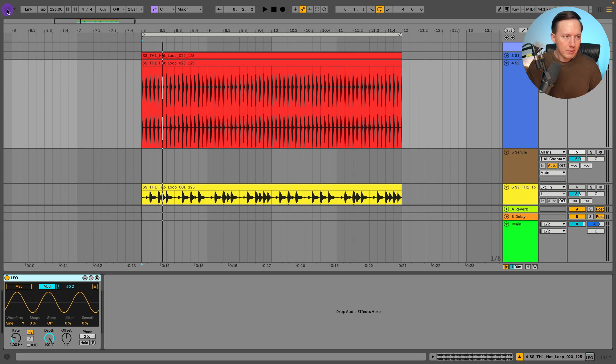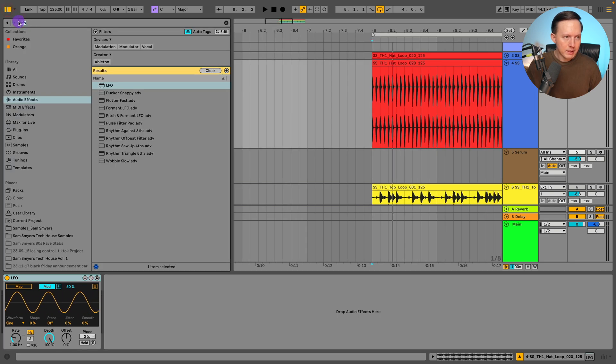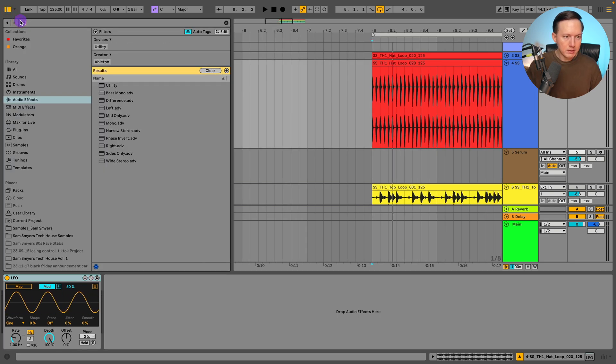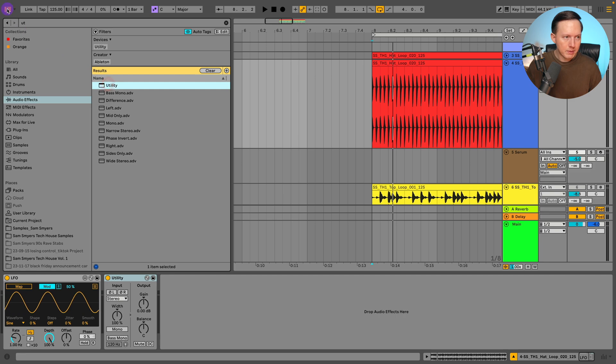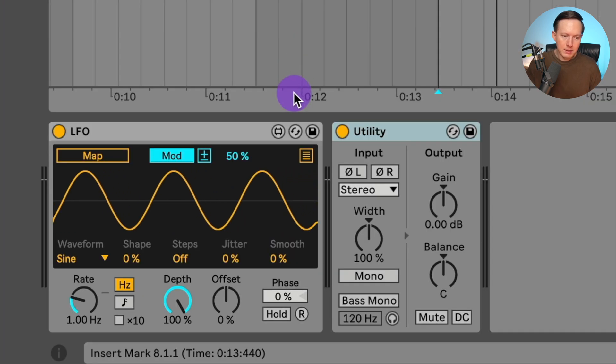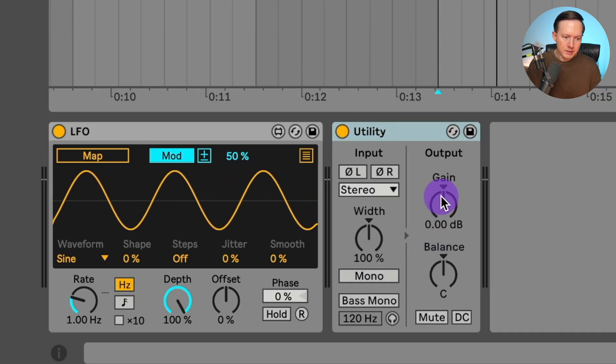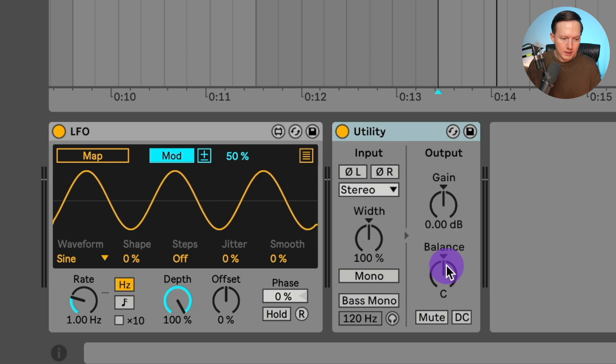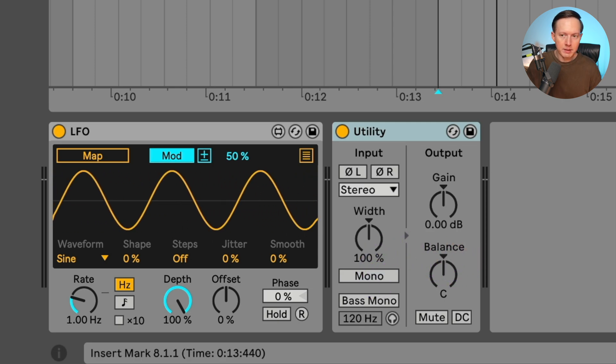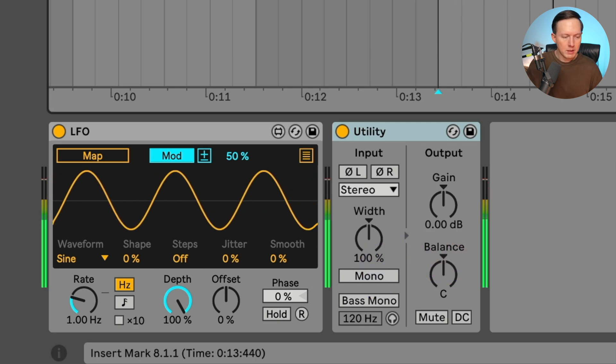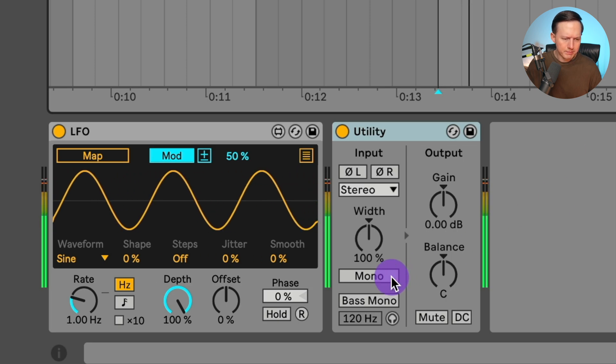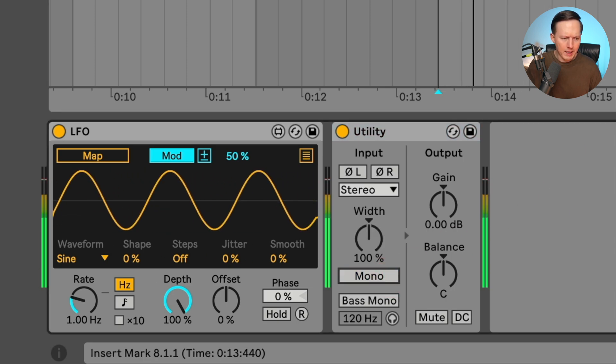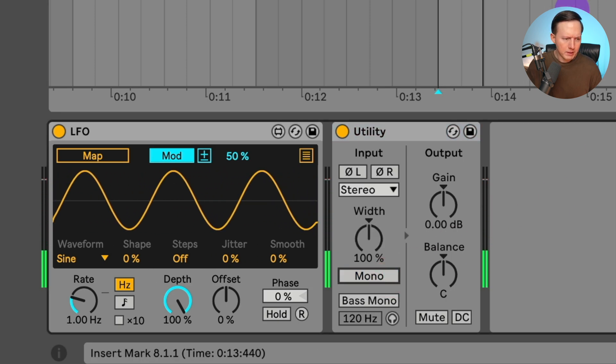So now I'm going to go into here, and I want to do a utility plug-in. Now the utility plug-in allows you to adjust the gain, and you also have an option to adjust the panning, the width as well, but this is essentially just like a mono hi-hat loop.